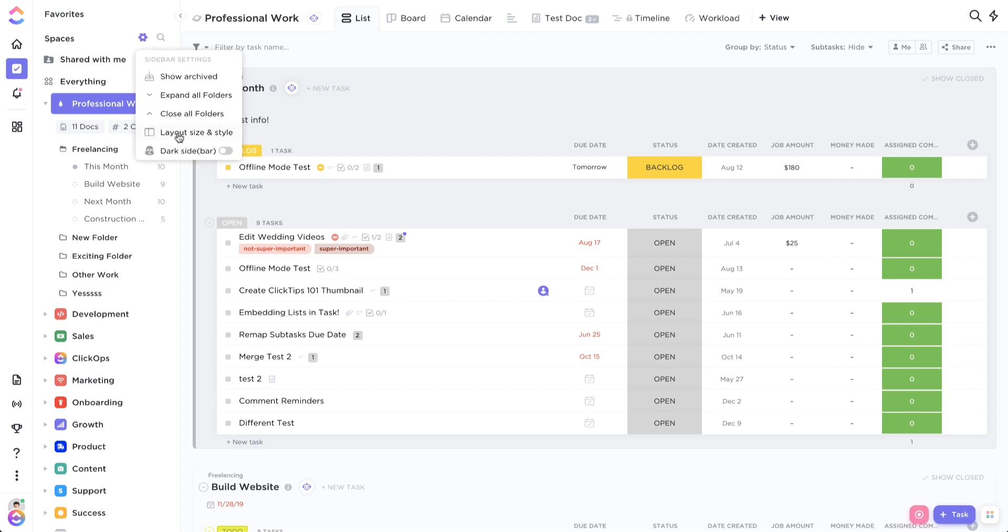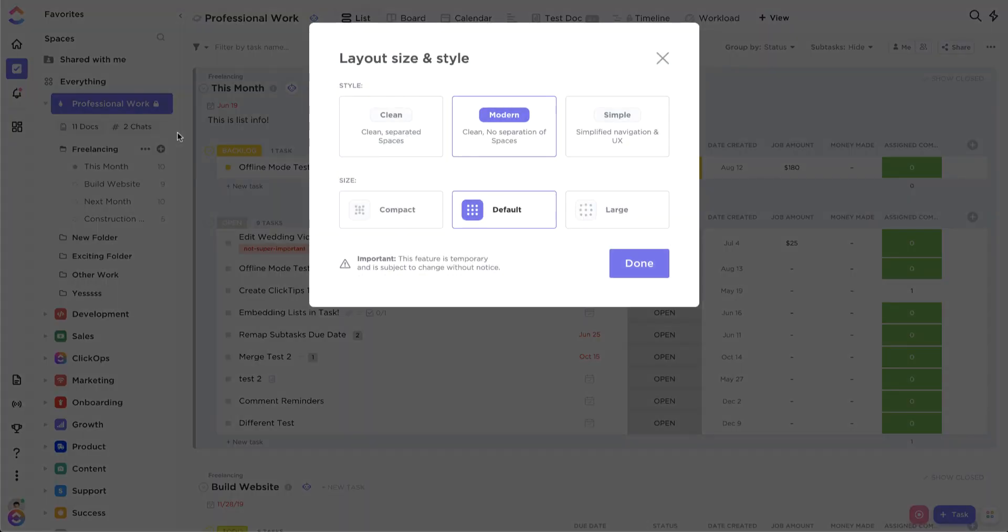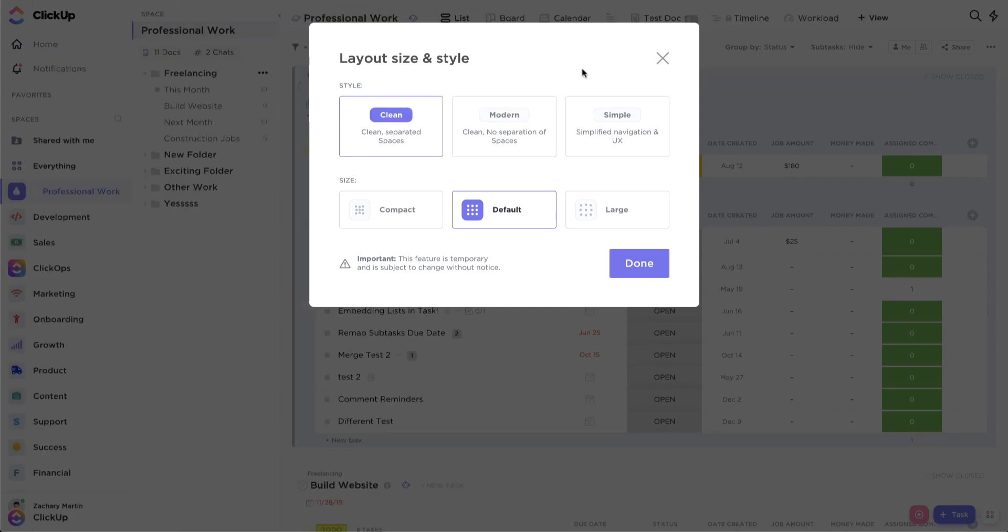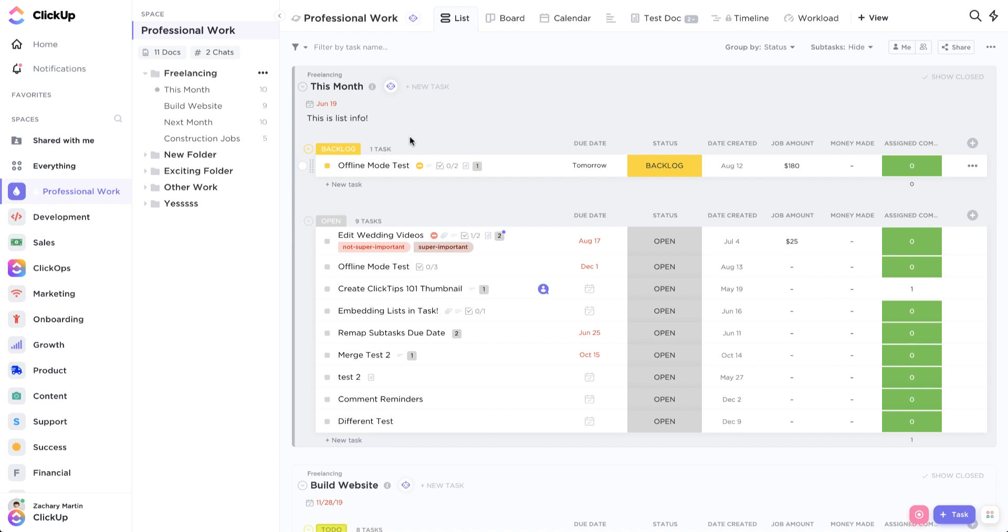you'll see you have the option to change the layout and size. So you can change the different sizes of how big things appear, but you can also change the layout. We have two different other options here. We have the clean layout, which looks a little something like this.